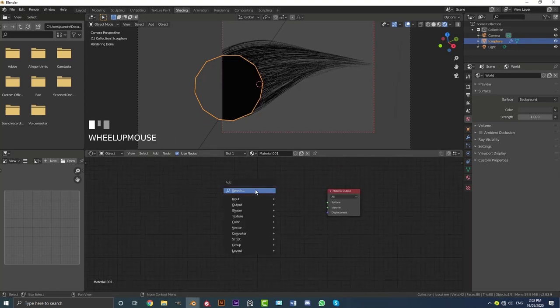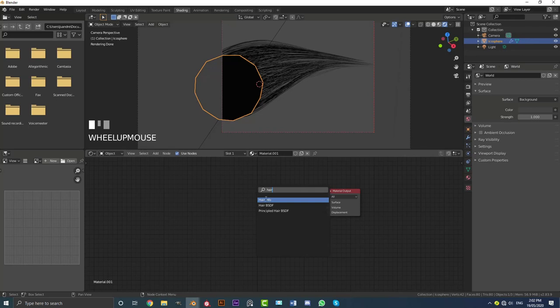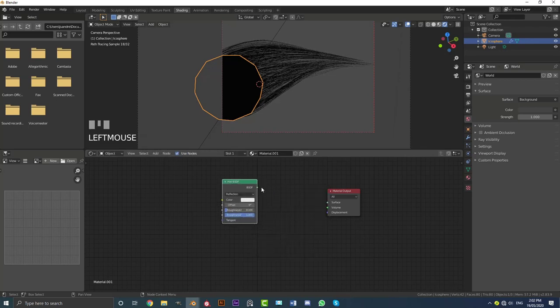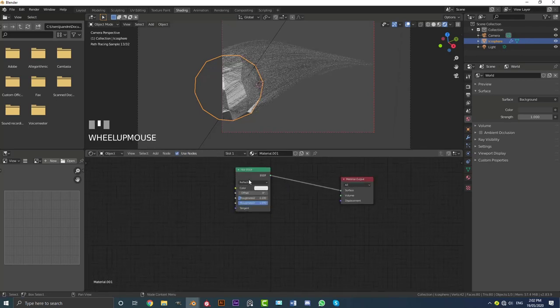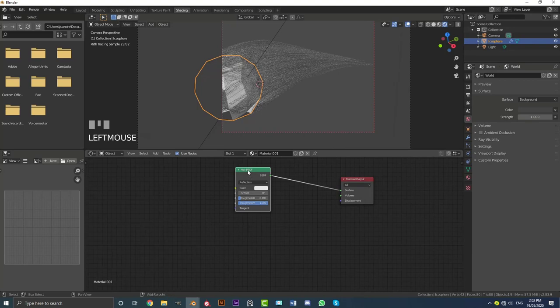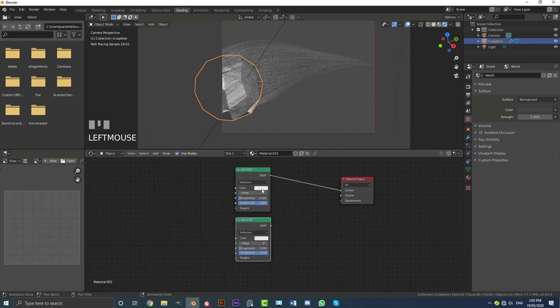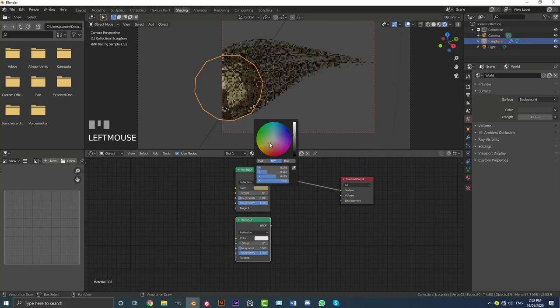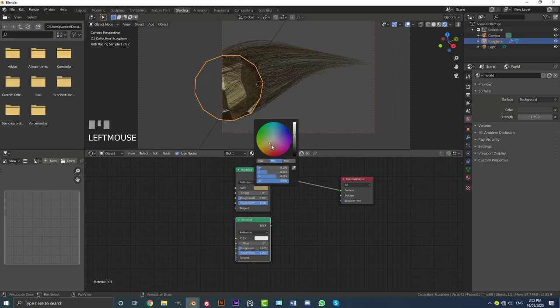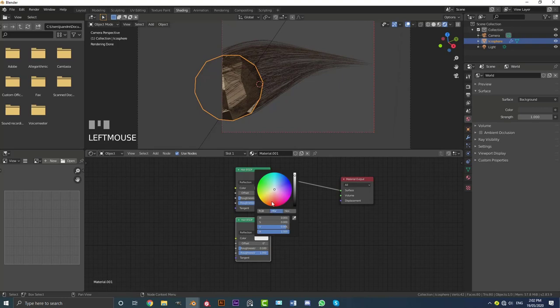Then we're going to go Shift A. We've got to search. And we're going to type in hair. I'm going to get the hair BSDF. I'm going to plug it into the surface here. And then we're going to grab this guy. Go Shift D. Bring it down. Make another one. And let's just make this one here kind of like just a brownish kind of hair color for now. And let's just come and make this one down here something like a pink.